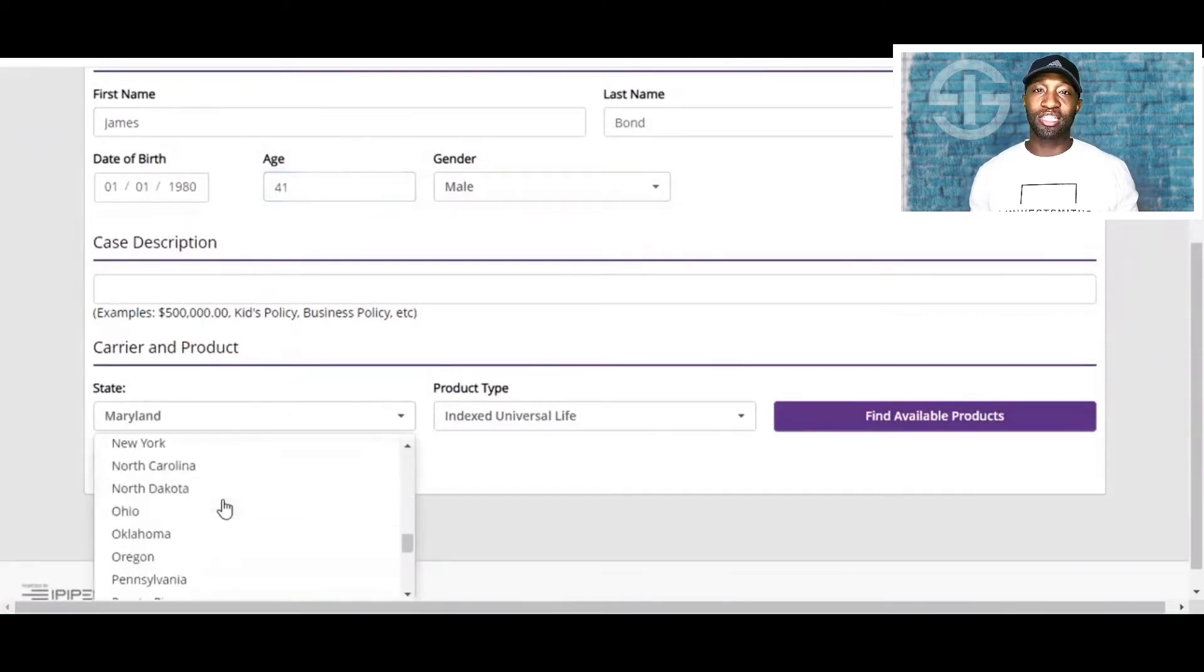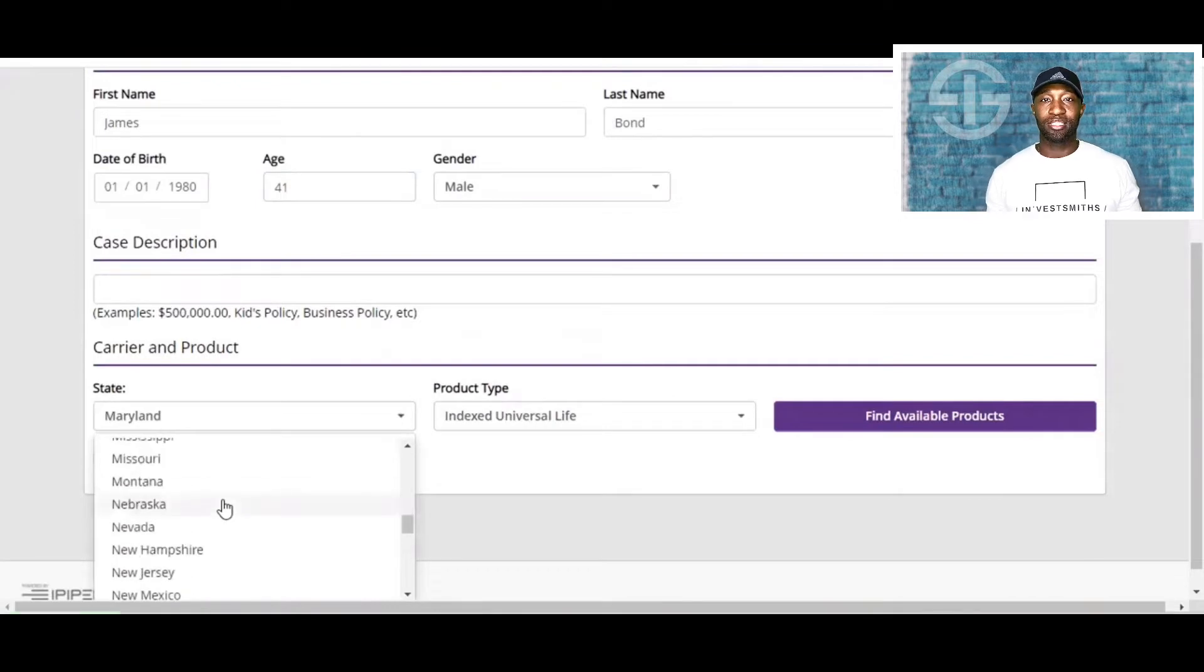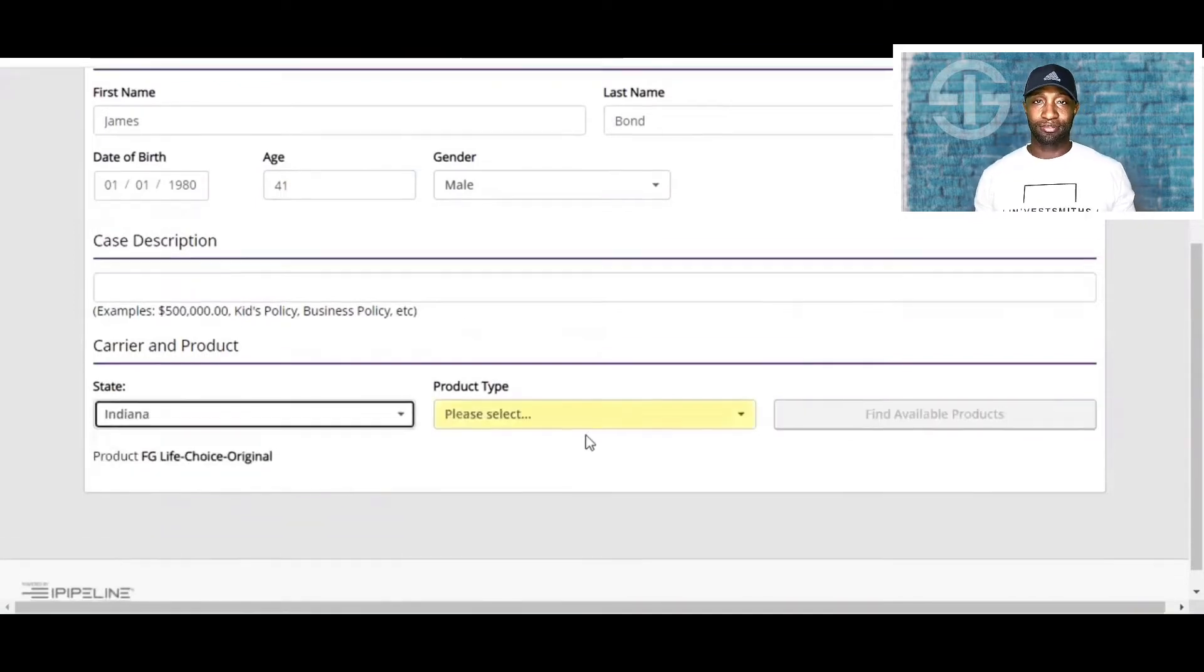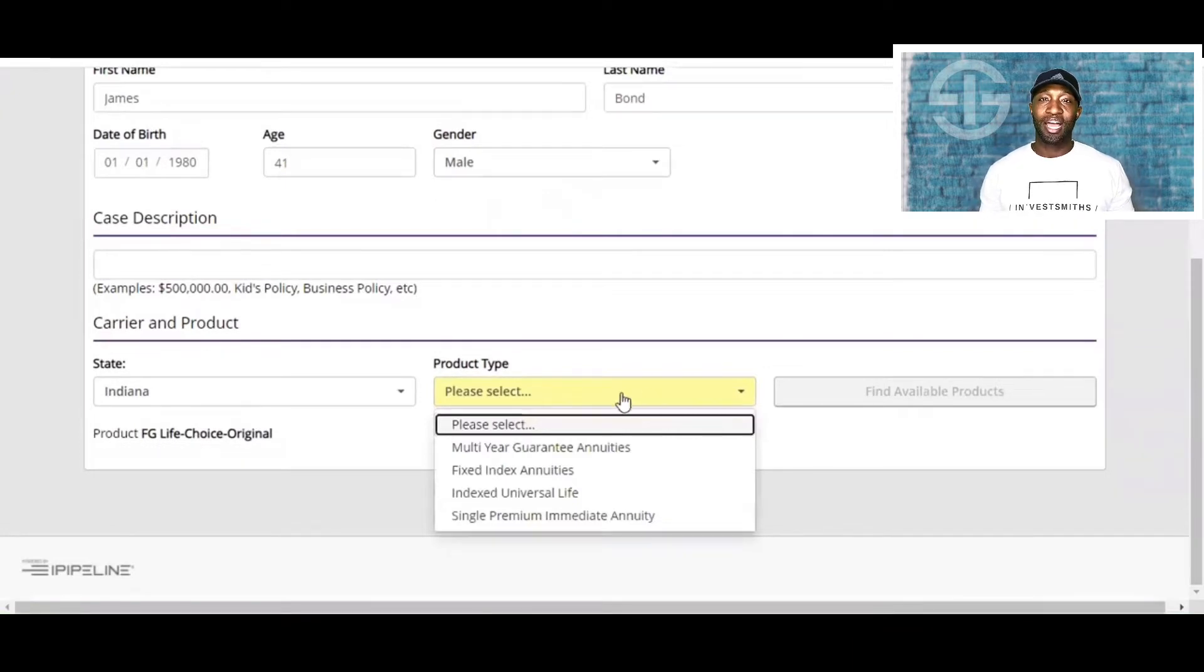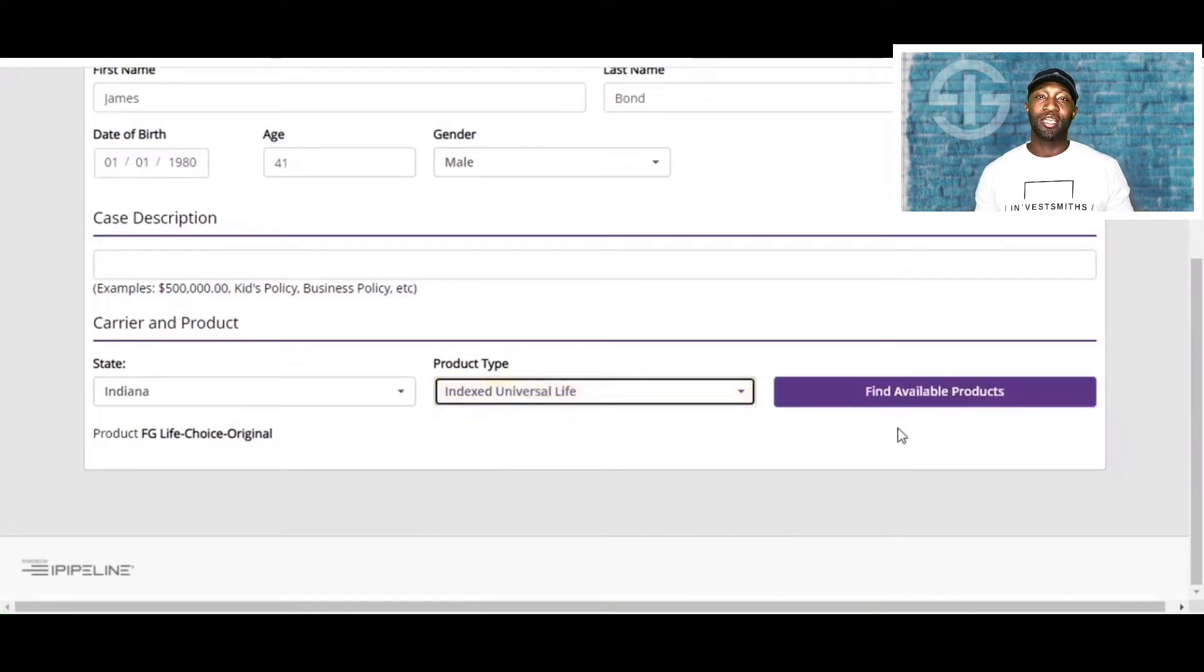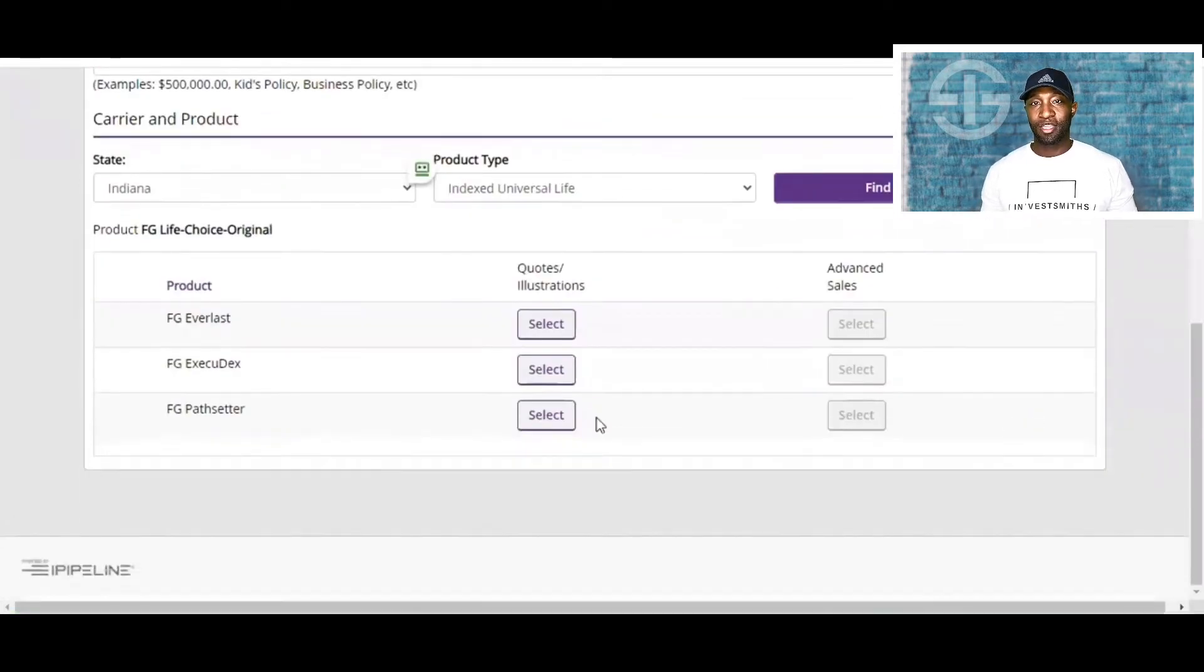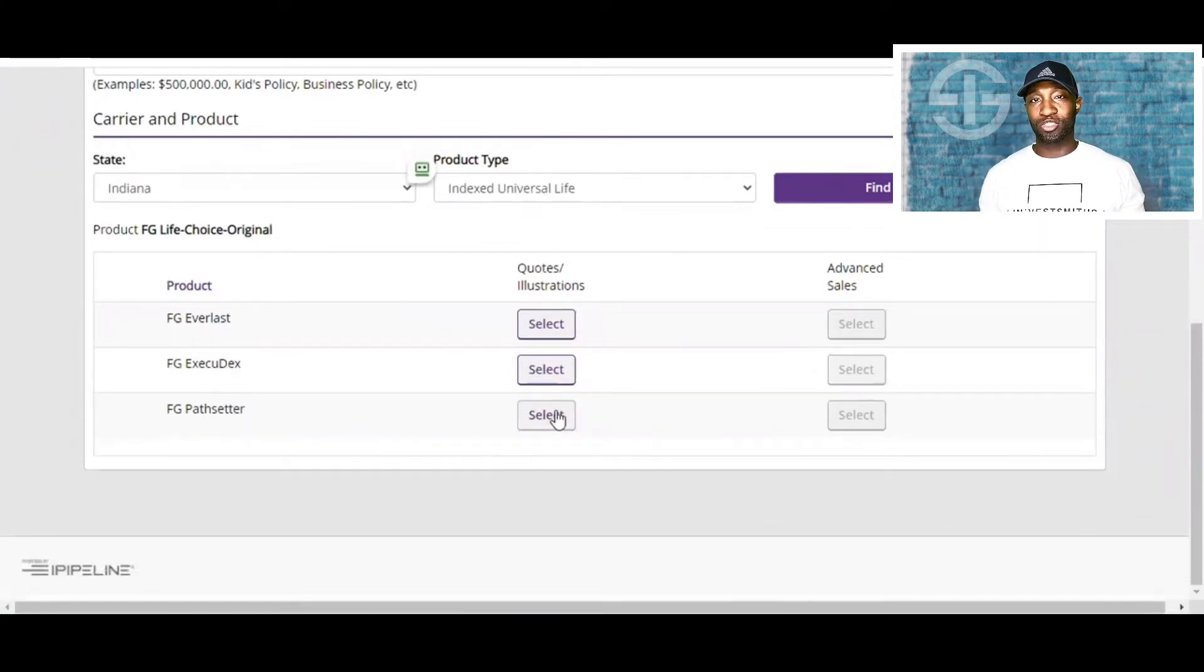Now we go ahead and select the state. Let's see, Indiana. How about we choose Indiana? And then we're going to go ahead and select the product. Make sure you select IUL or the Index Universal Life. Click Find Available Products. Then you're going to go ahead and select the F&G Pathsetter. Click the Quotes and Illustrations.